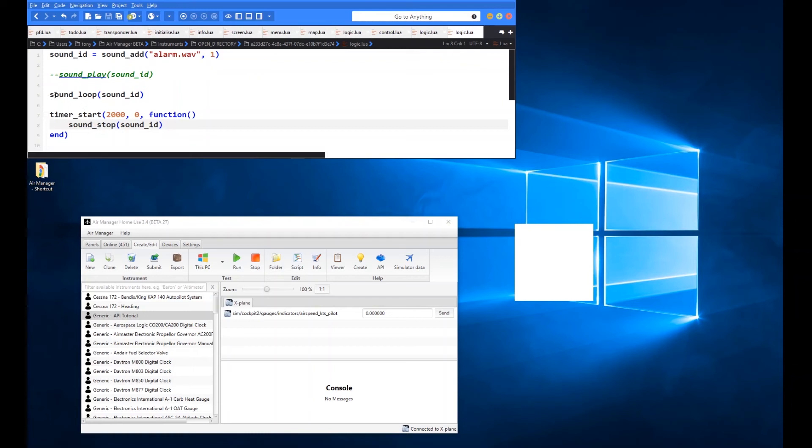If you use the stop immediately after the play or the loop, then you won't hear anything because the code runs so quickly that literally it would just go straight into the play and then straight into the stop. So you need some kind of a time delay between the two. Or, of course...